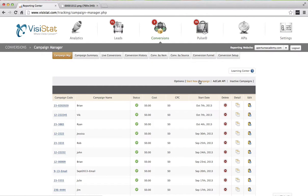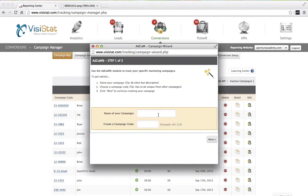AdCam will now present you with a three-step wizard. This can work for any type of campaign you are running — retargeting banner ads, email campaigns, QR codes, and more. For this, we are going to be setting up an AdWords campaign.